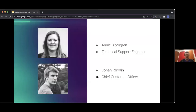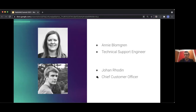Welcome to our talk. It's by Annie, who works in my team as a technical support engineer. She usually works from New Zealand, but is in Sweden now over the summer. And by me — I work as the chief customer officer, which basically means I work mostly with RabbitMQ helping customers and using our products.